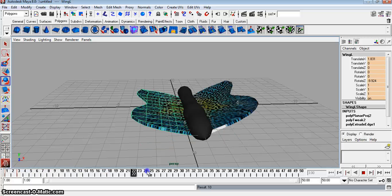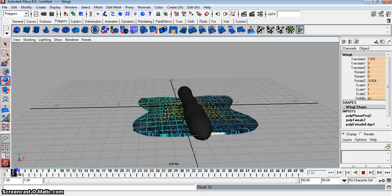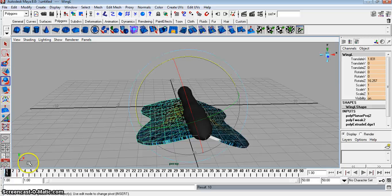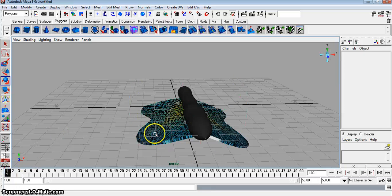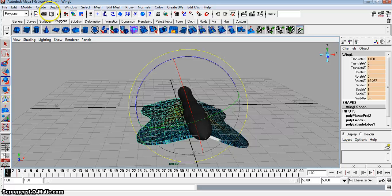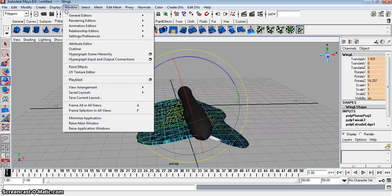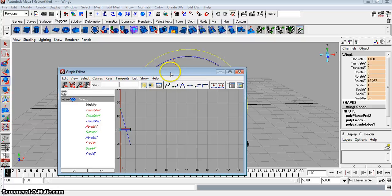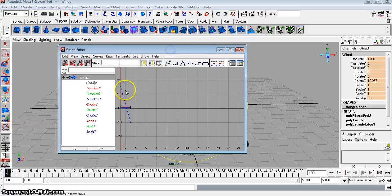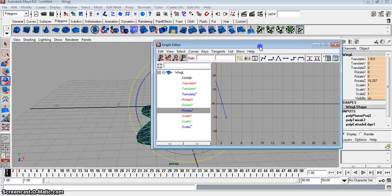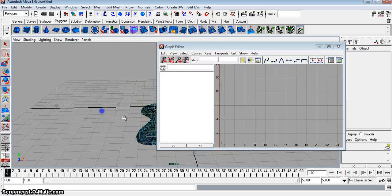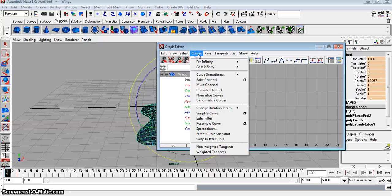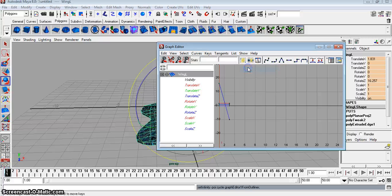That was easy. Now it stops flapping here. How do we get it to continue to flap forever? That's the question of the day. It's very simple. You click on the wing. And you go to Window, Animation Editors, Graph Editor. This blue line represents the Rotate Z. You don't have to click on that. You just click on the wing. Just go to Curves, Post Infinity, Cycle. That's all you have to do.